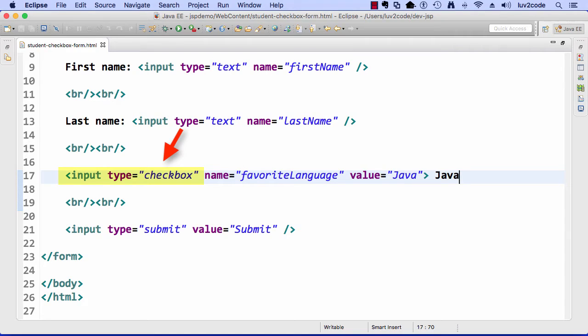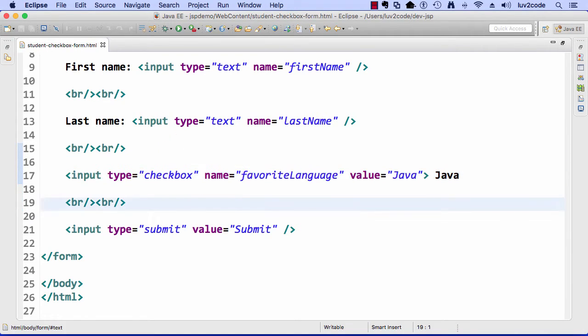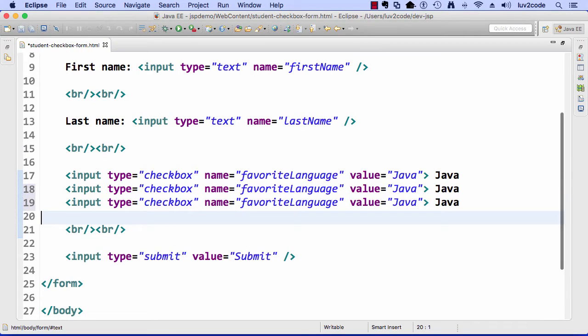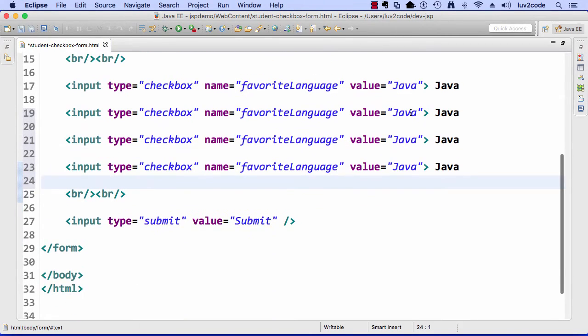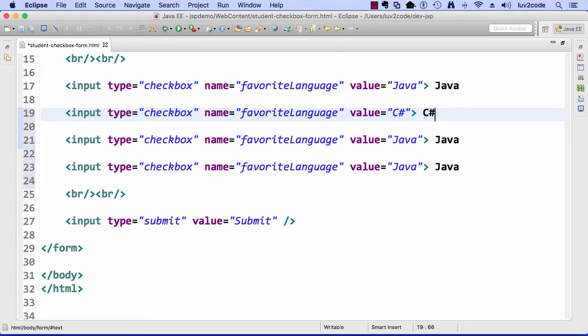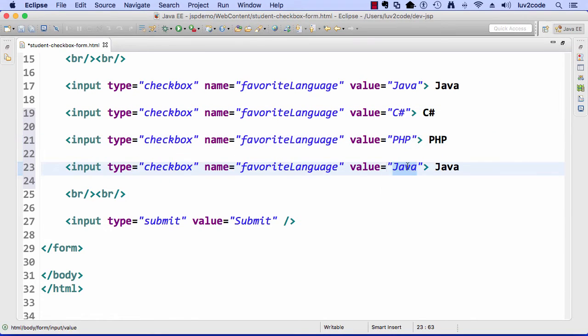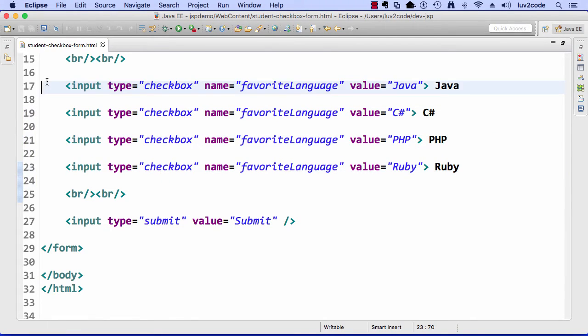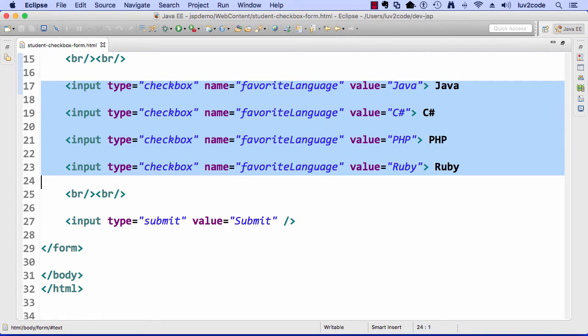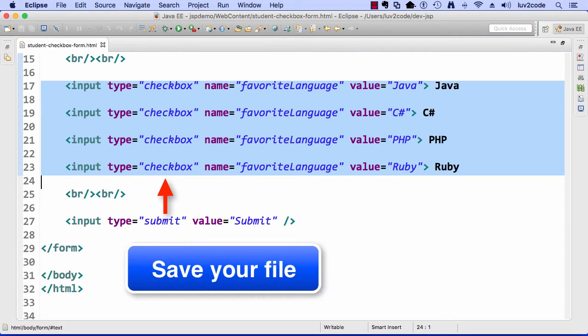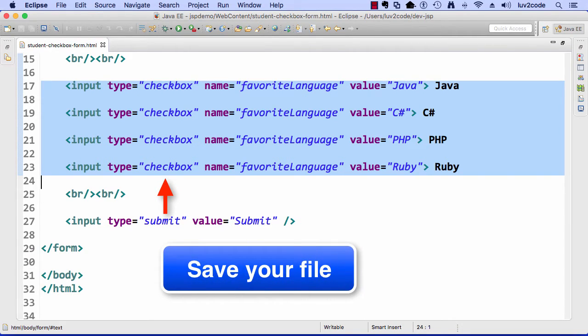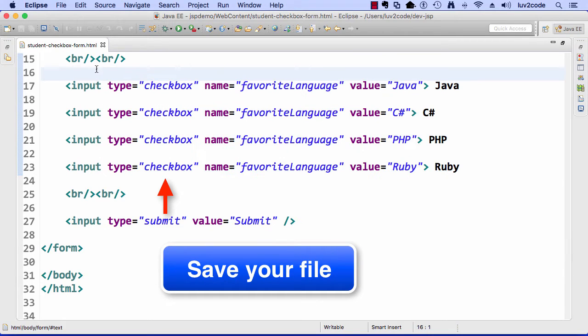Now what I can do is I can simply repeat this process for all the other languages. I'm just going to speed up the video here for a bit while I just do a copy-paste and do a quick update for those other languages. All right. I'll just save my file. This looks really good right now. Basically, I have the four languages here, input type of checkbox, and that works out really well. Our HTML form for the checkboxes is pretty much taken care of for right now.